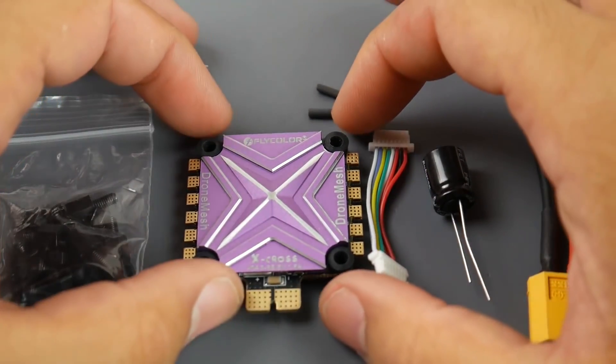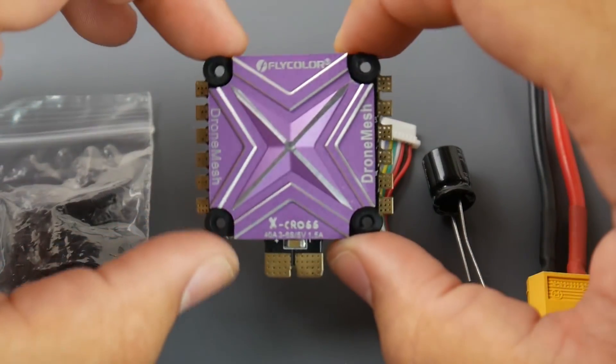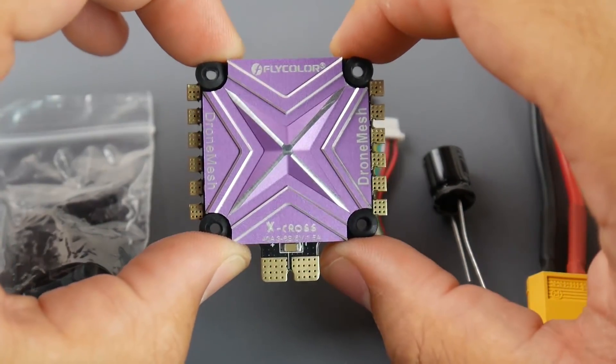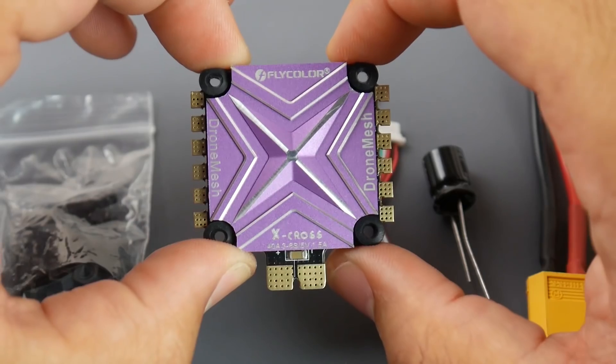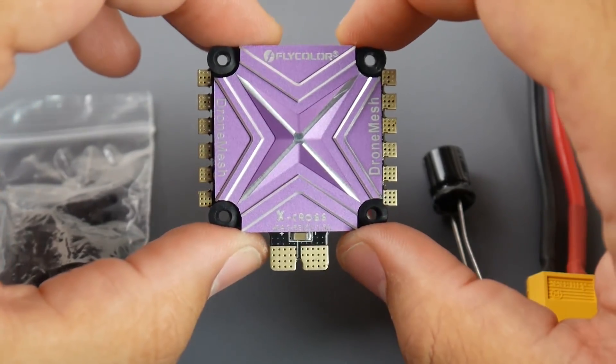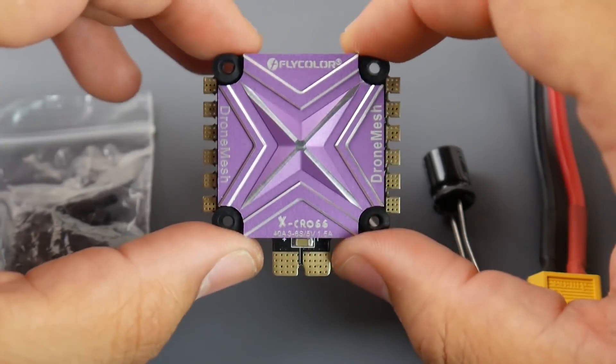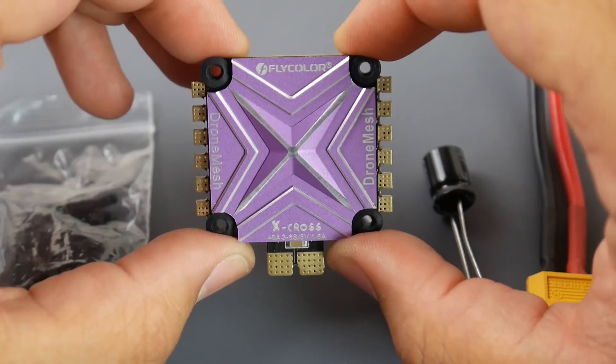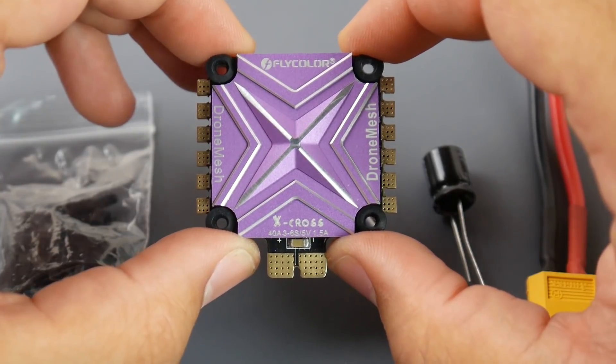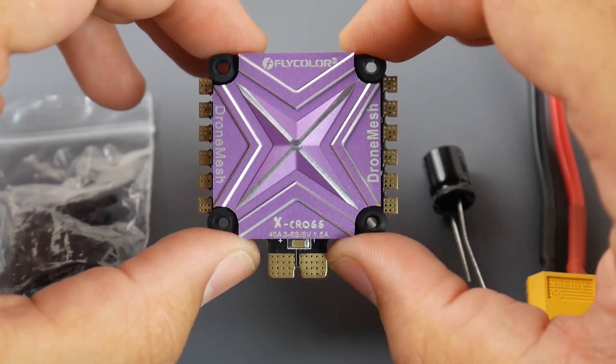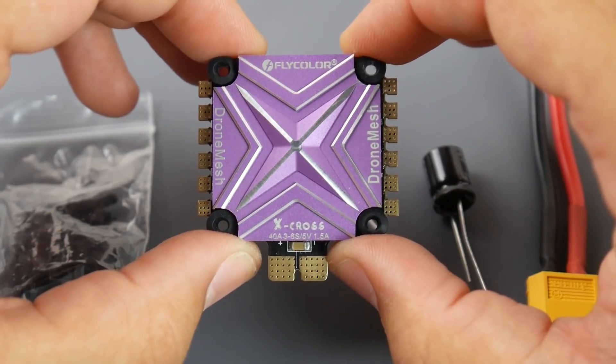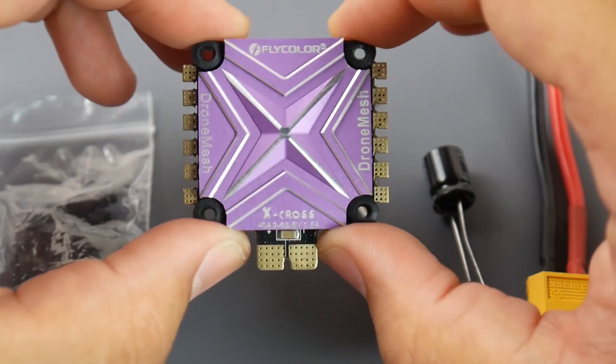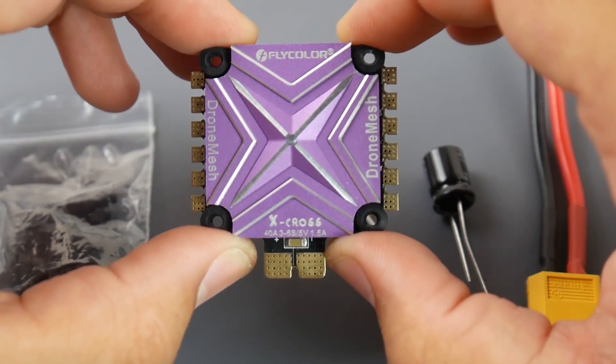Hey what is up guys, in today's video we're going to be taking a look at a new 4-in-1 ESC as well as testing it for noise like we usually do. Now this is a 4-in-1 ESC from Flycolor, it's a 40 amp ESC with a 45 amp burst, 3-6S lipo with a 5 volt regulator rated up to 1.5 amps.